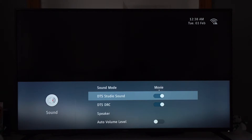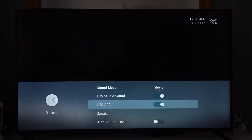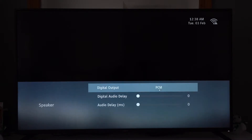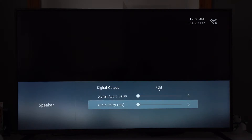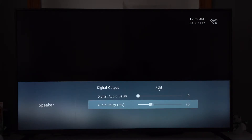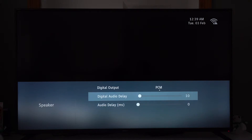And then we've got DTS Sound — you've got on and off. DTS DRC, just on and off there. Click on the speaker — we've got PCM, raw, and auto. I have no idea what they mean. Digital audio delay — the milliseconds value goes up in 10s up to 250.